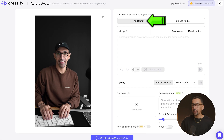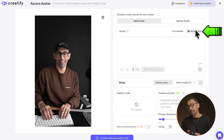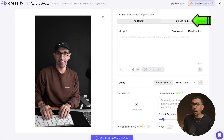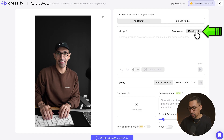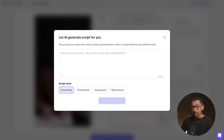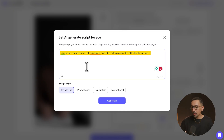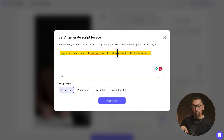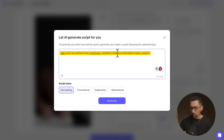For the script, you could add in a script manually, have the AI write a script, or upload audio that you already have. In this case, I'm going to use the AI script writer and just let the tool know what I want it to create an ad on. We're promoting a software tool called Hook Faster, which helps people write hooks better, quicker, faster.